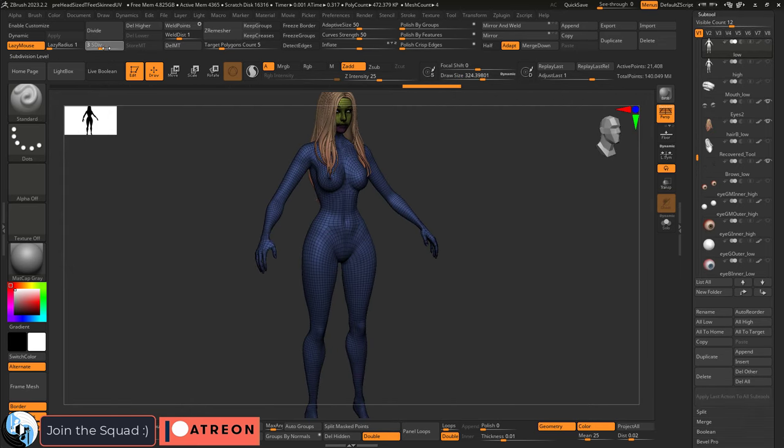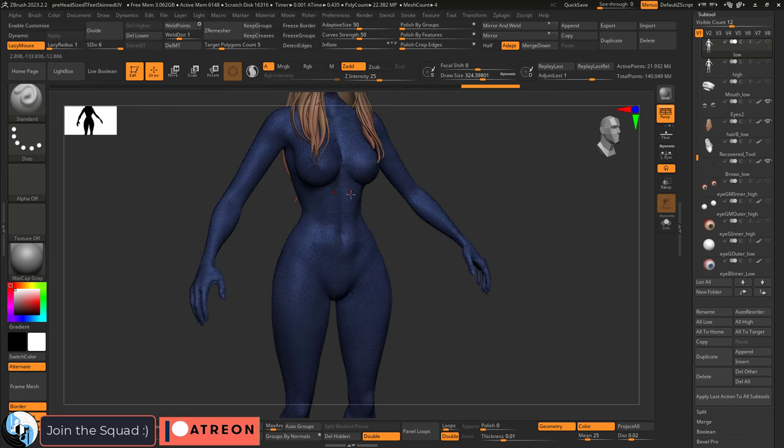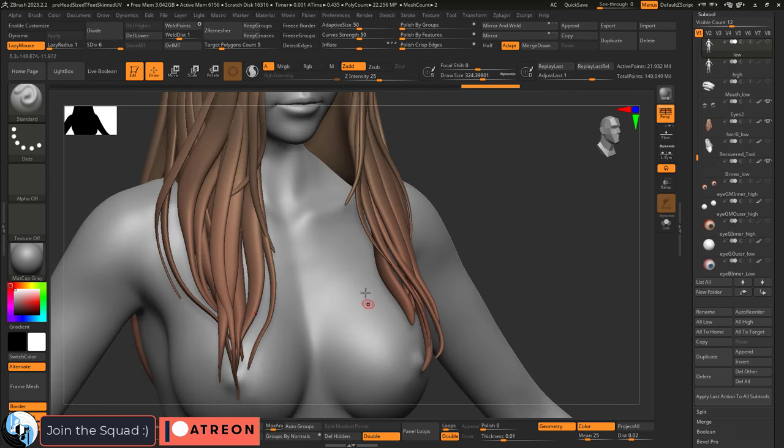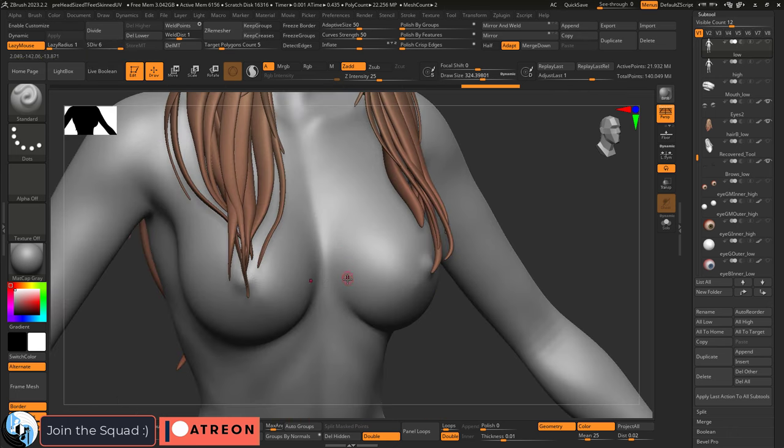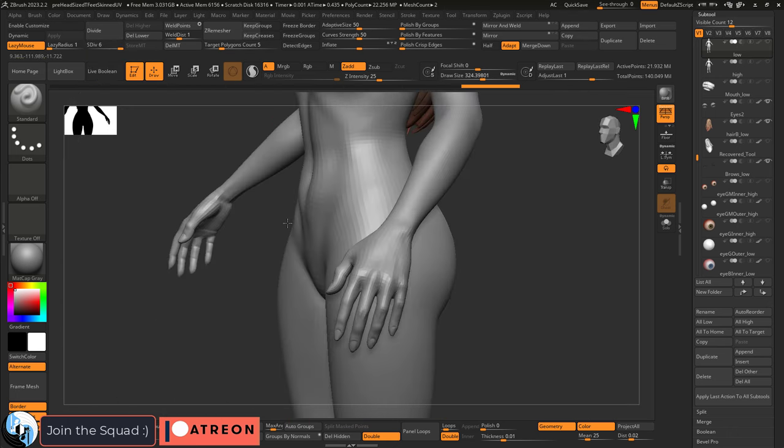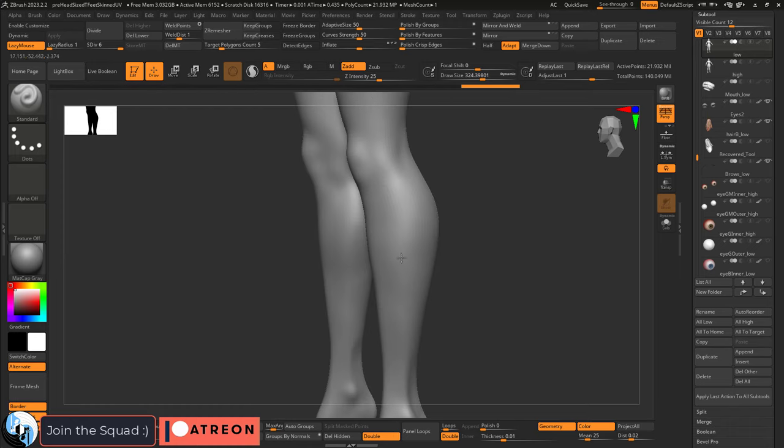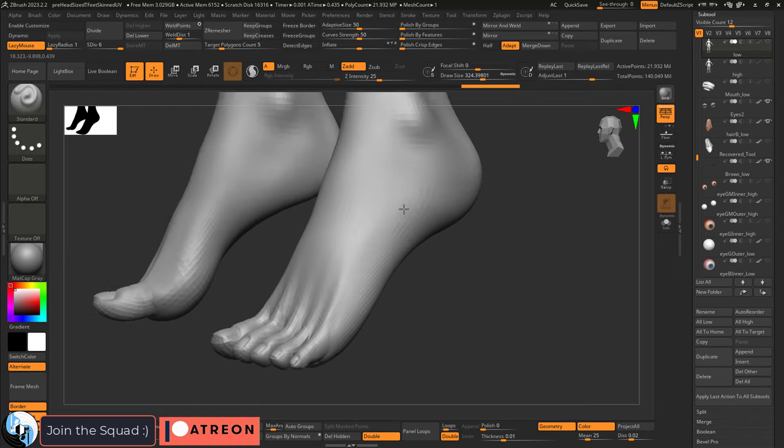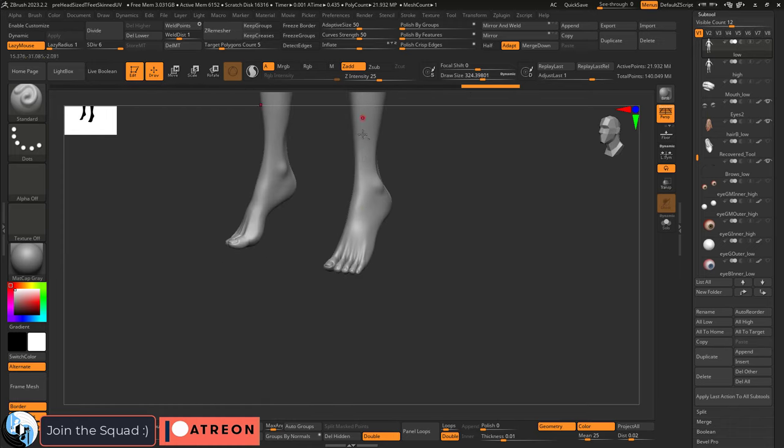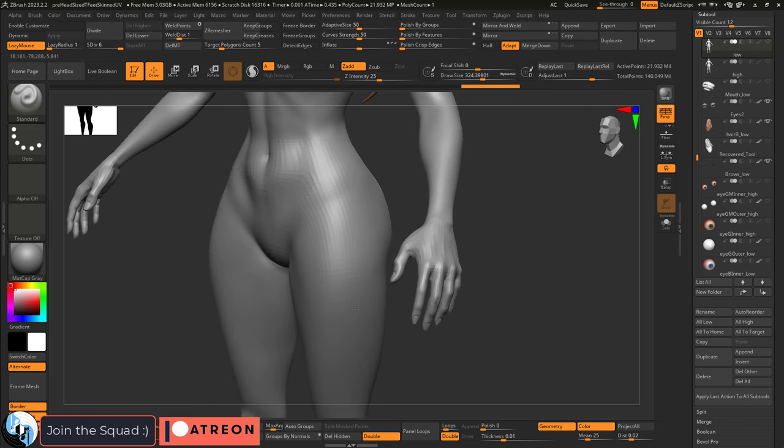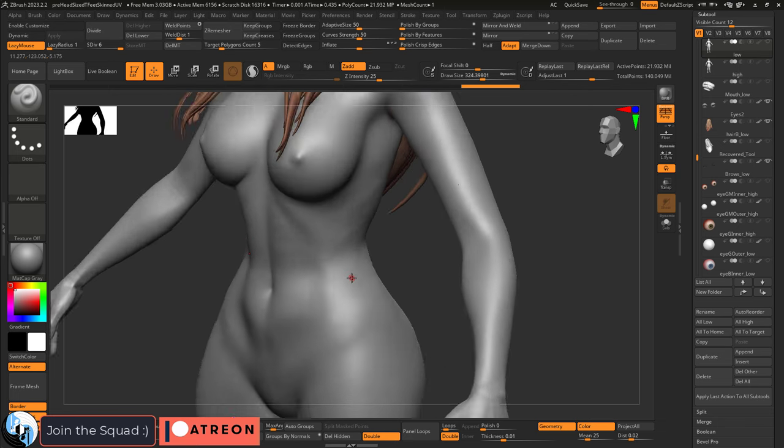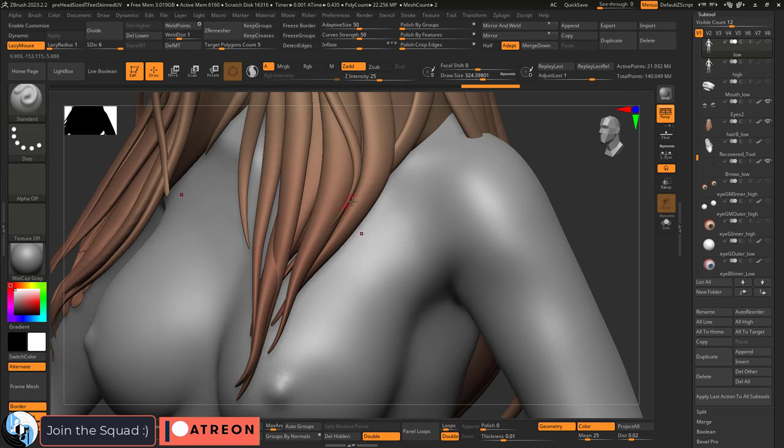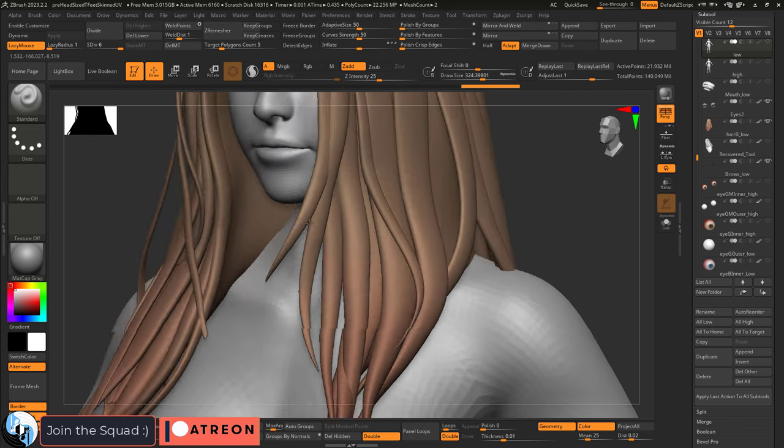Now our model has all the topology that it needs for animations, it has the UVs that we'll need for the texture maps, and it has the high poly features baked into it with skin details for the body, face, and lips. Again, you can spend more time to add as much detail as you want, but this is about as much detail as I'm personally going to need for my project.